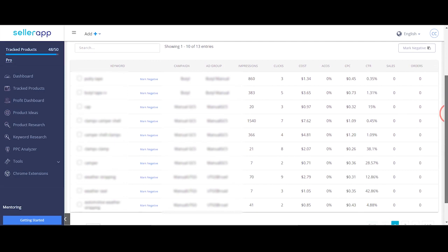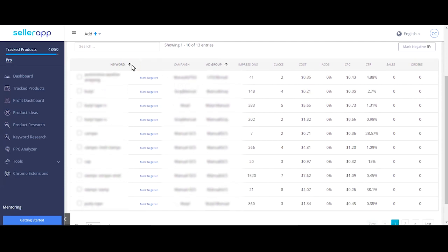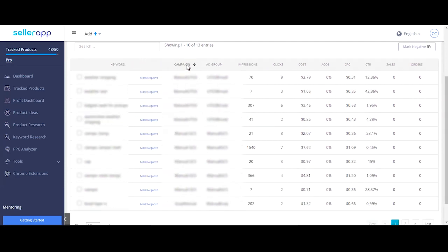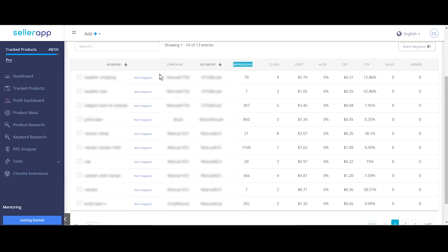Clicking on each tab reveals all the keywords in each group with corresponding details. Go through all the keywords. Unwanted keywords can be marked negative.